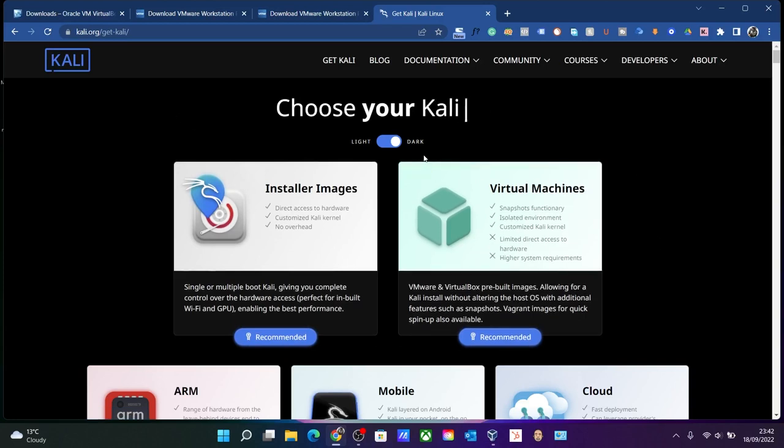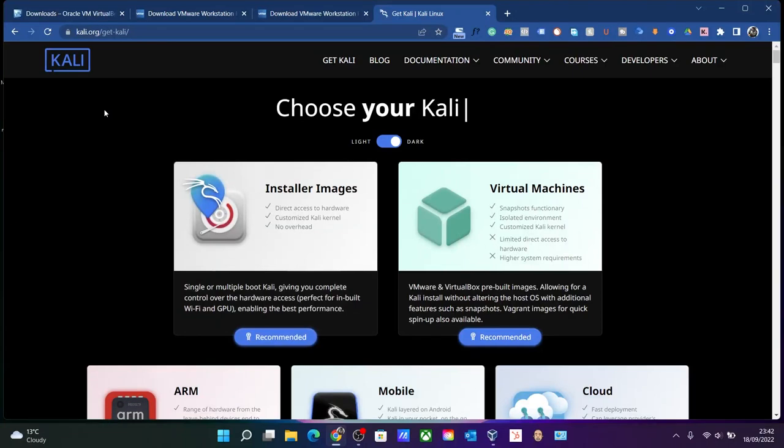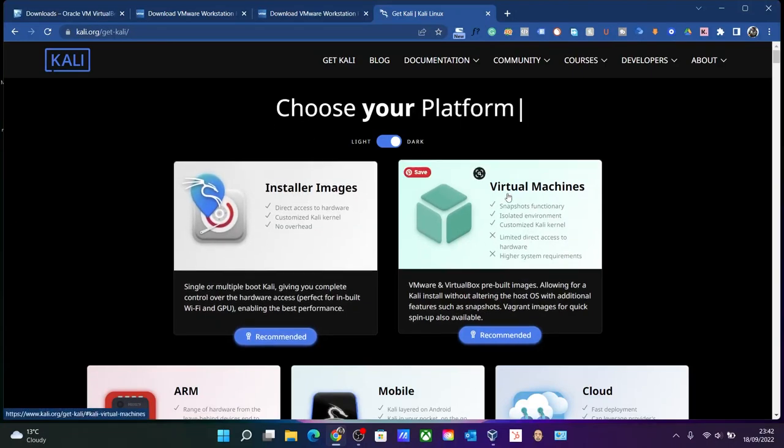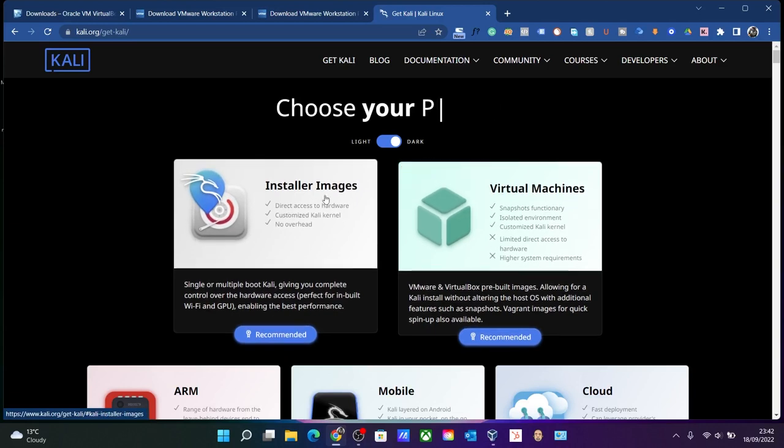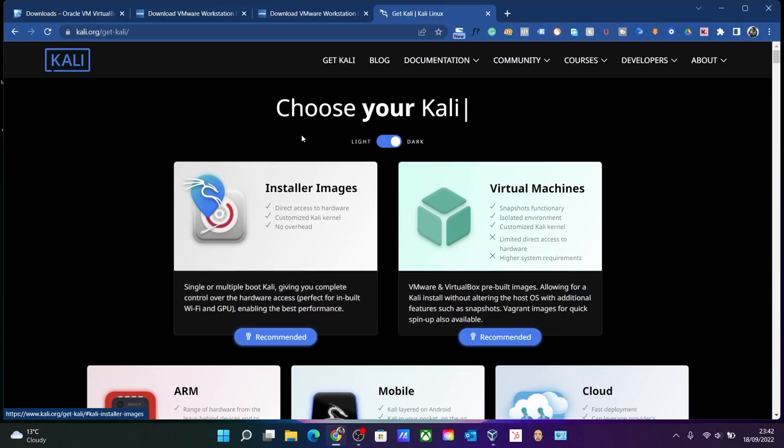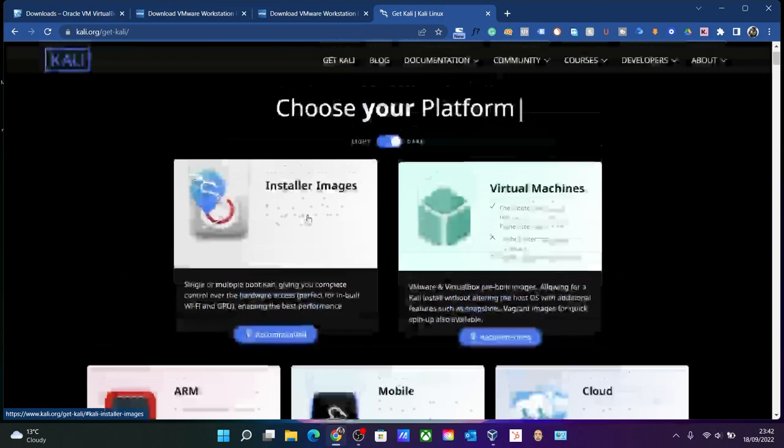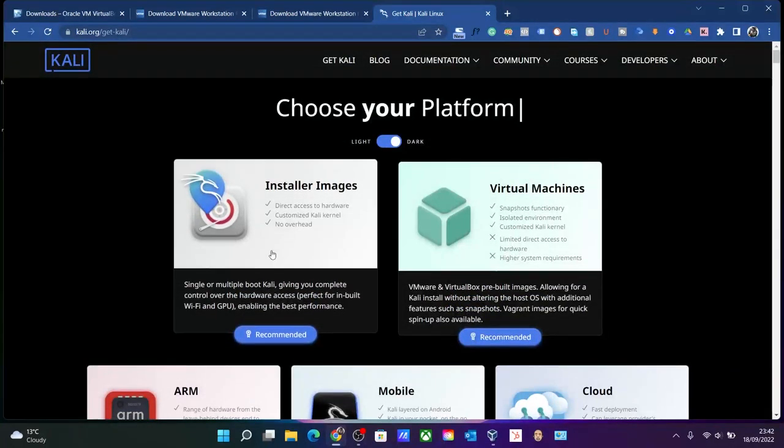So today we'll be installing Kali Linux from scratch. You can download either the image installer version or the virtual machine. I'll go for the installer image version to install Kali Linux from scratch. So you can download this, I will drop this link in the description.